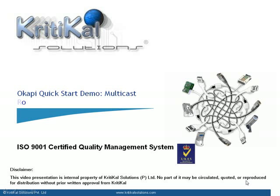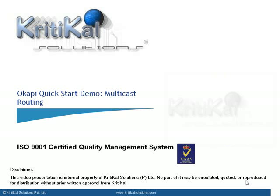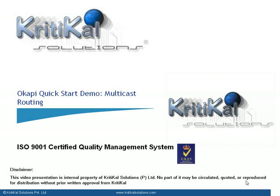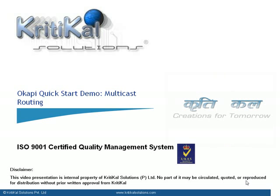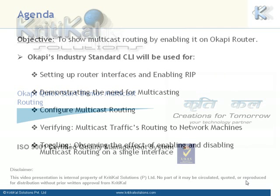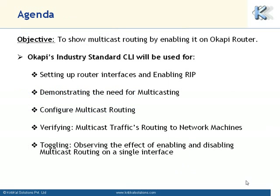Welcome to the quick start video guide for demonstrating multicast routing on the Okapi router. In this demo we exhibit the capability of Okapi routing platform by enabling multicast routing over it.